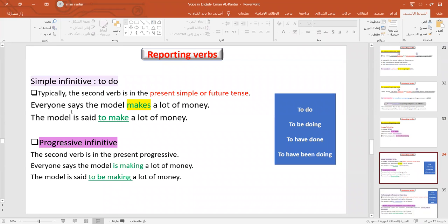Now we have rules. Rule one: typically, if the second verb in the second clause is in the present simple or future tense, we use the simple infinitive 'to do.' For example: 'Everyone says the model makes a lot of money.' We take the second subject 'the model,' change the reporting verb 'says' to passive 'is said,' and change the second main verb 'makes' — present simple — to the simple infinitive 'to make.' Result: 'The model is said to make a lot of money.'